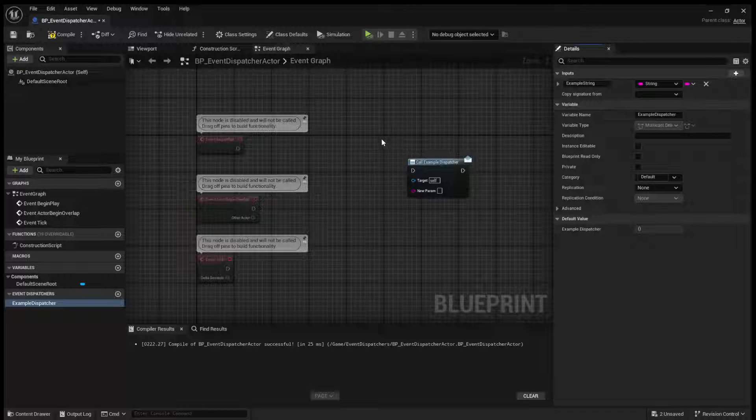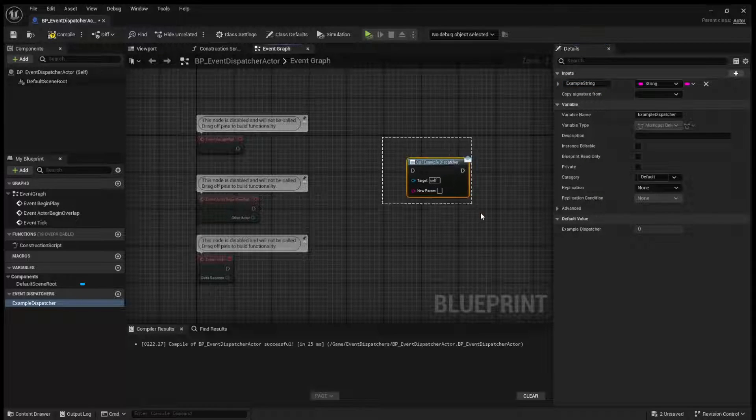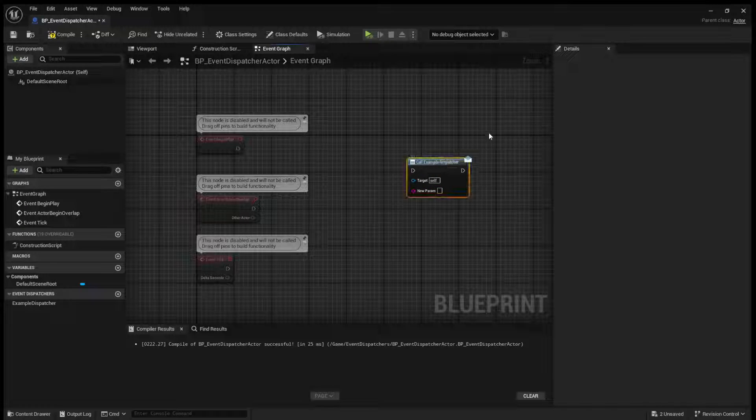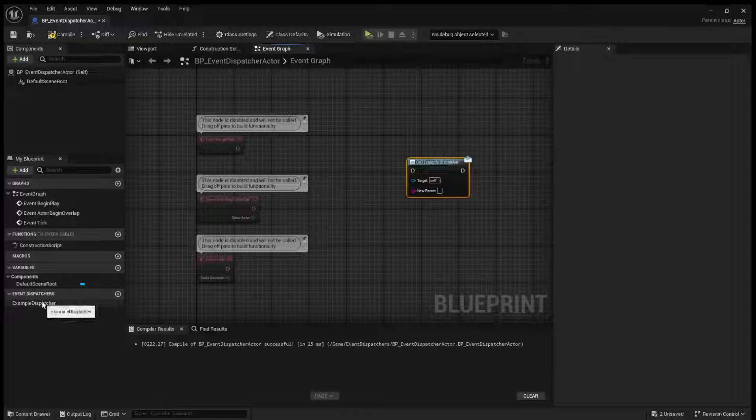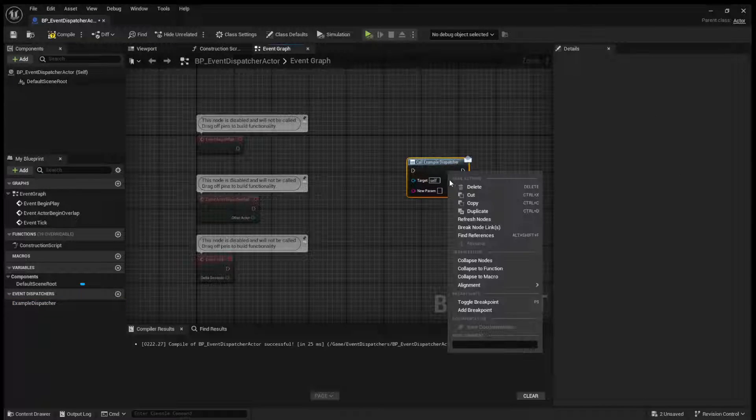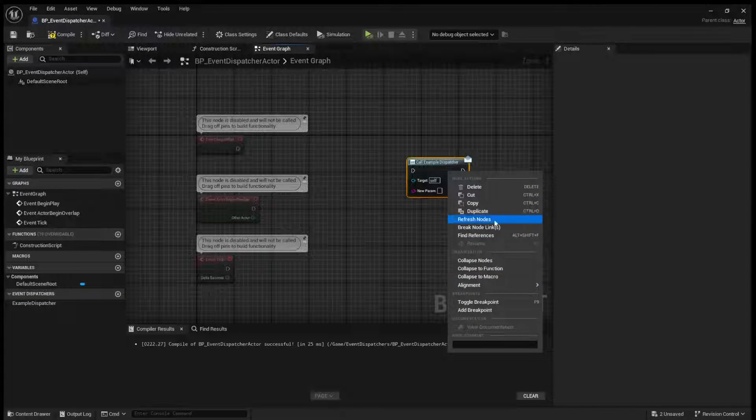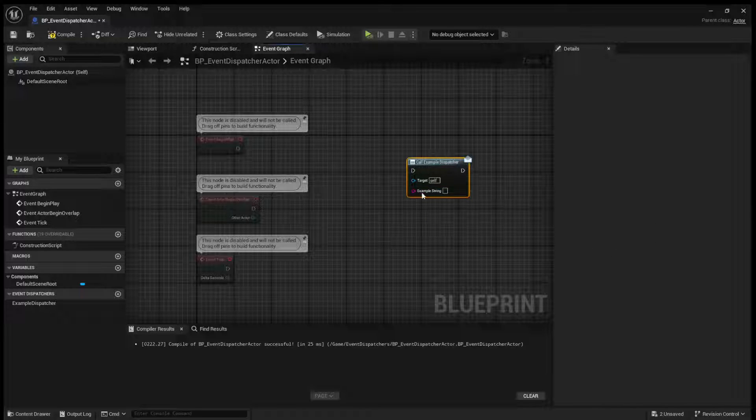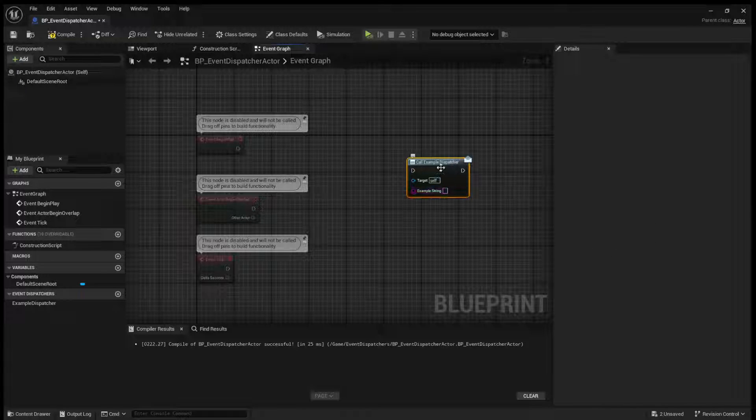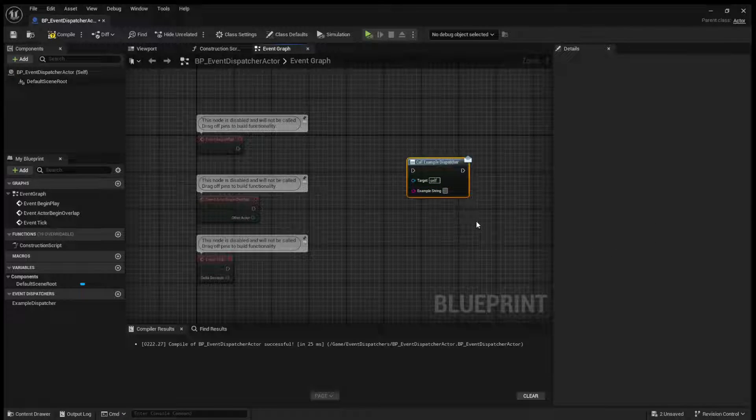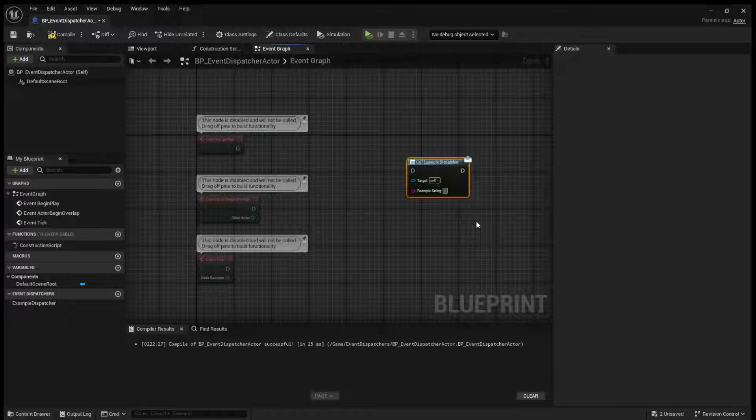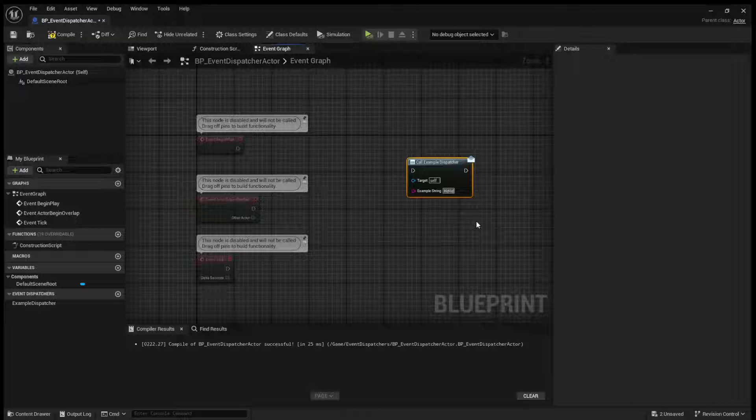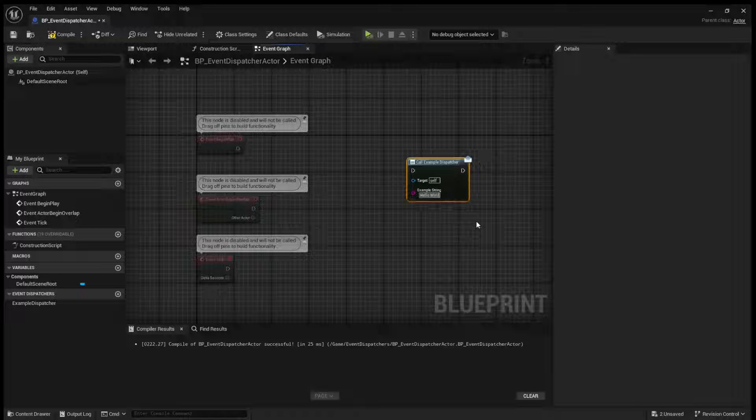So now you can see when we call the event dispatcher, we have this new parameter, which, let me just refresh this node. You'll get example string. And now you can add in whatever you want here. So we can say, hello world.